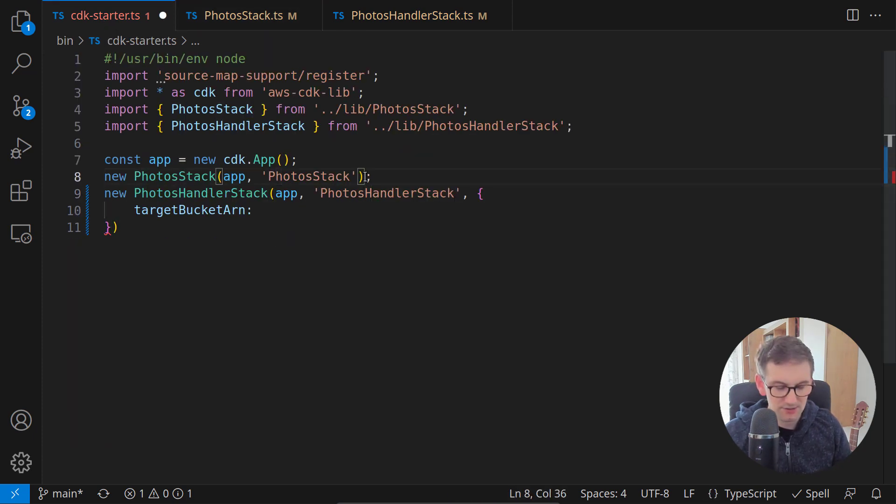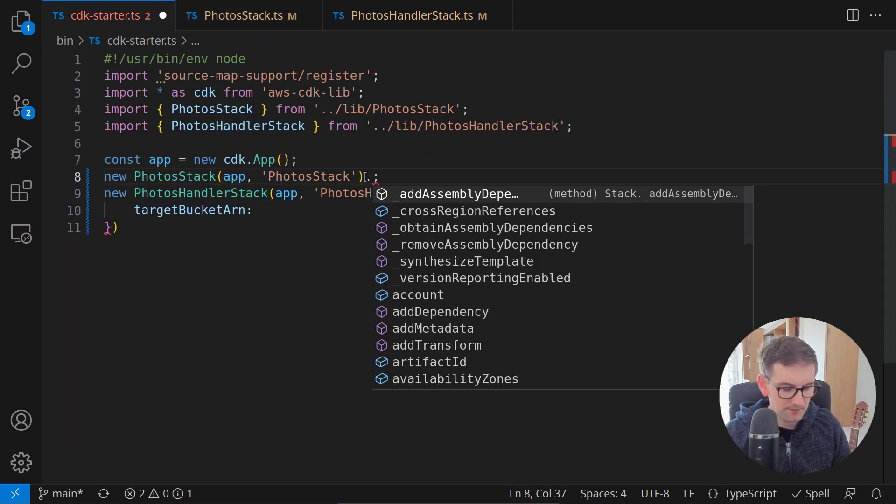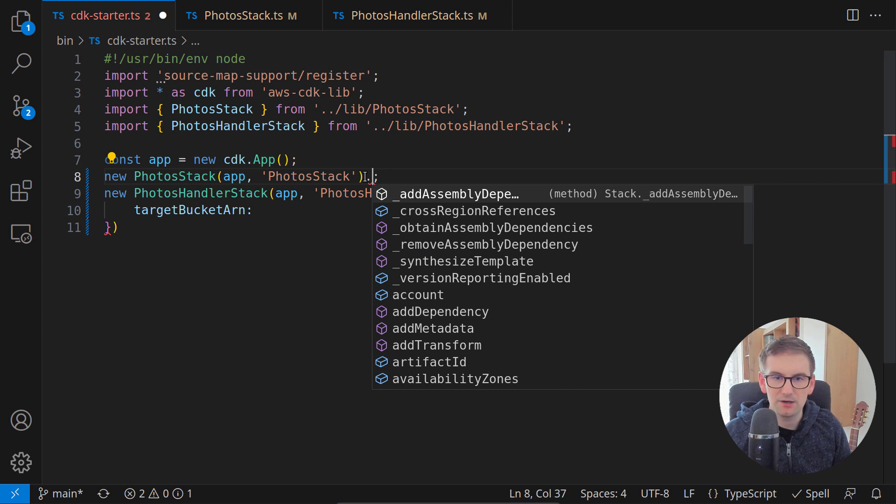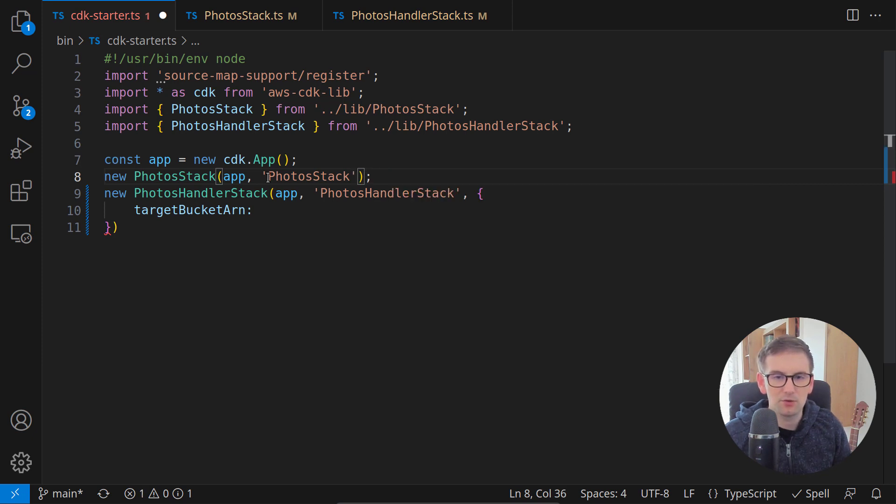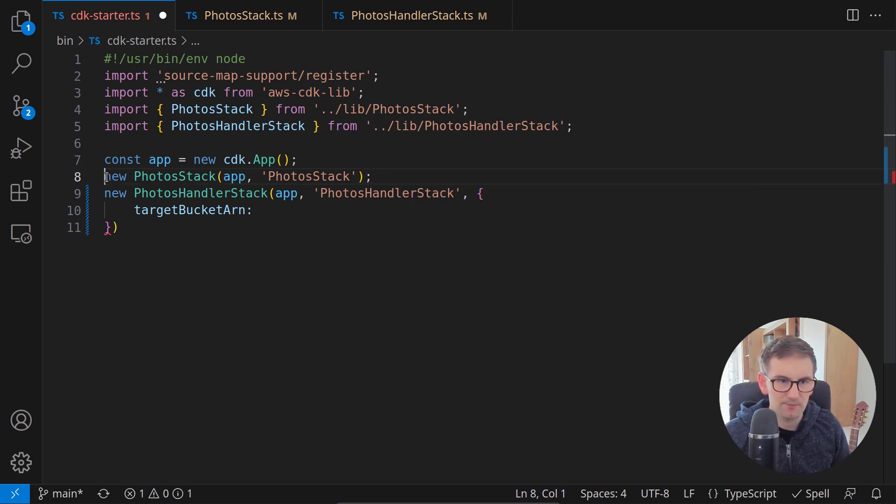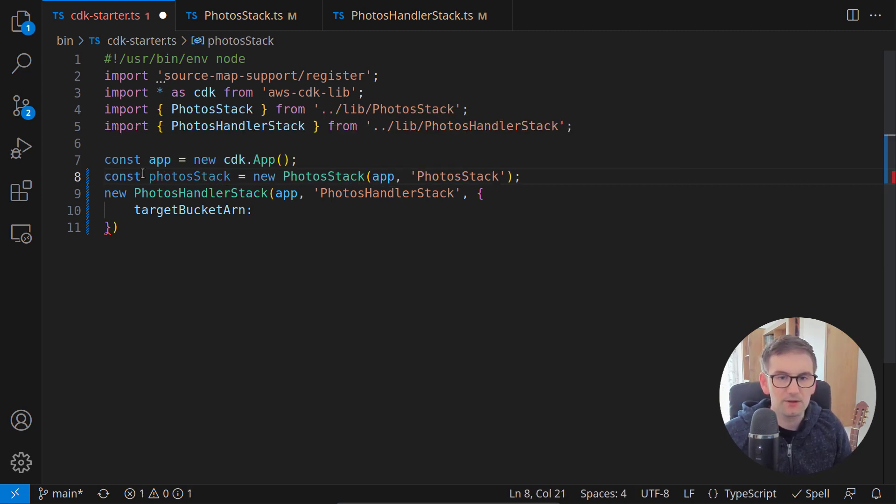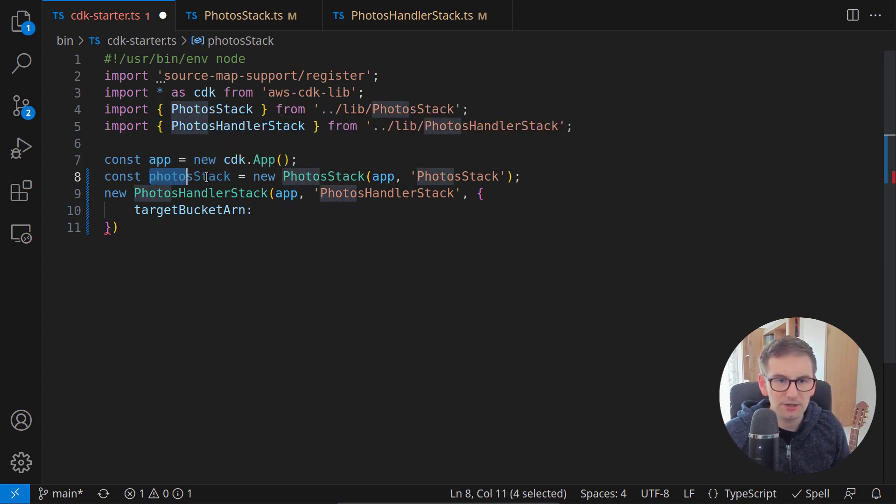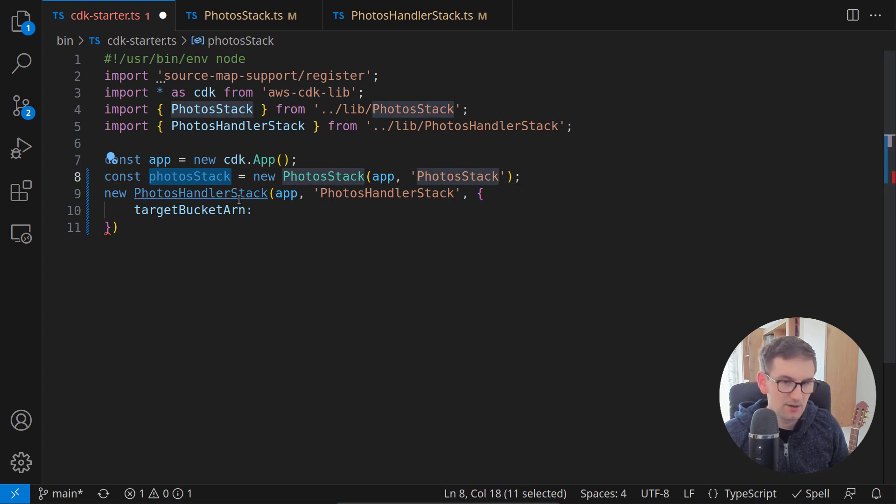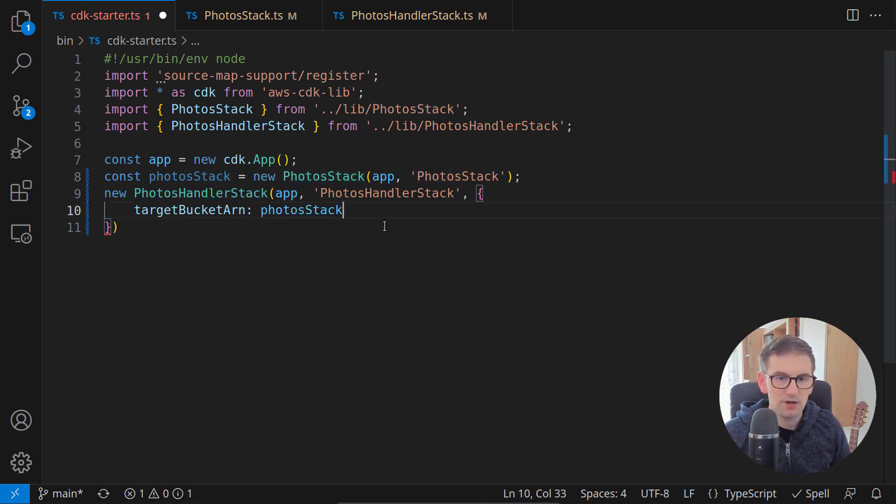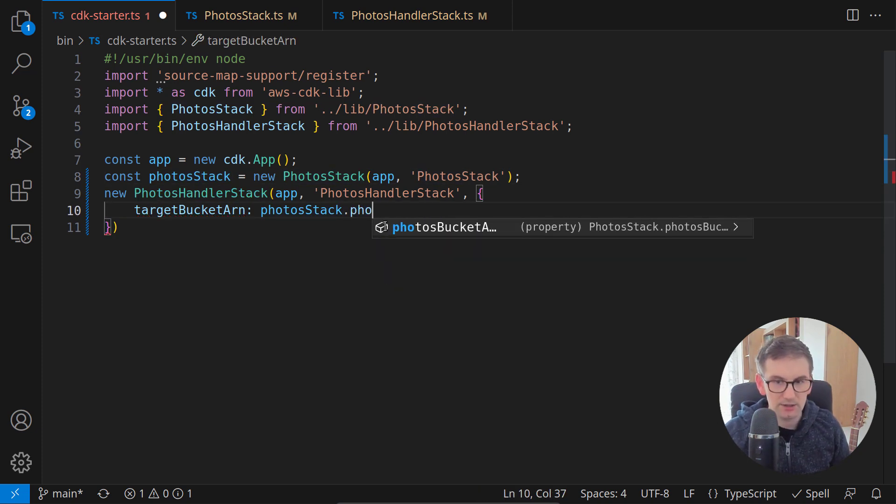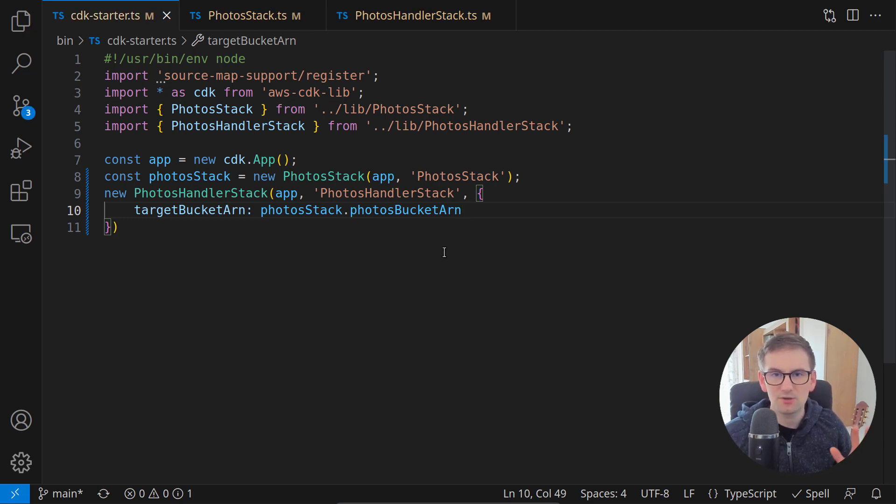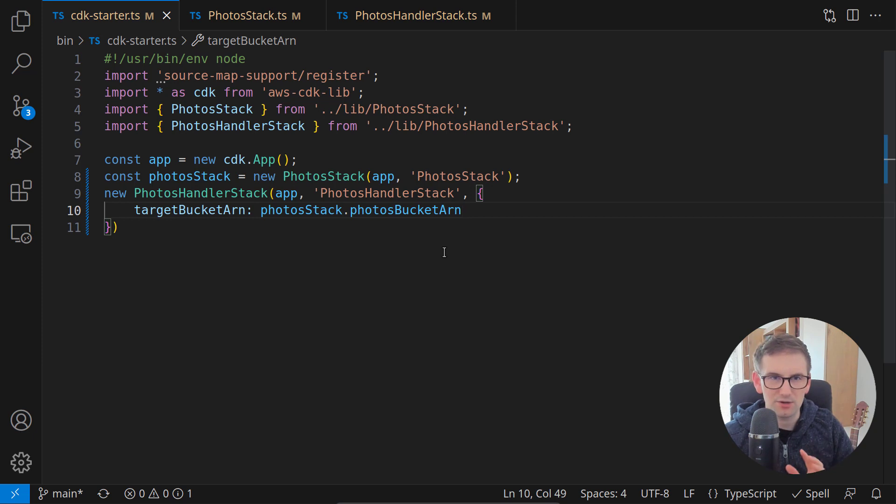What we can do, we can access it right here. This is the photos bucket ARN. But of course, in order to access it, we need a reference to this photo stack. So here I will say const photos stack is this photo stack. And I created this reference in order to use it inside the other stack. So now we have the target ARN and I will call right here photos bucket ARN. This is all the work we needed in order to pass information between two stacks. Let's see if this works.